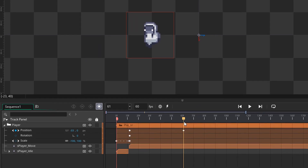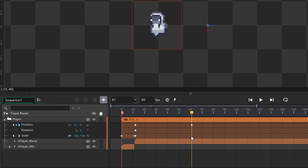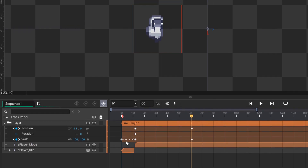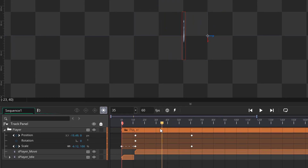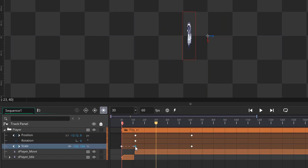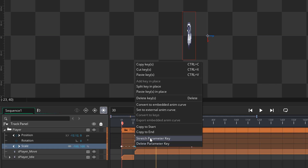At this frame I also want the player to turn right again. So I'll add a keyframe in the scale track and in the X scale value change it back to 100. This way the player turns to the right, but again we see it turning from left to right. Since we don't want that, I'll come to this frame, right-click on it, and again select 'Stretch Parameter Key'.